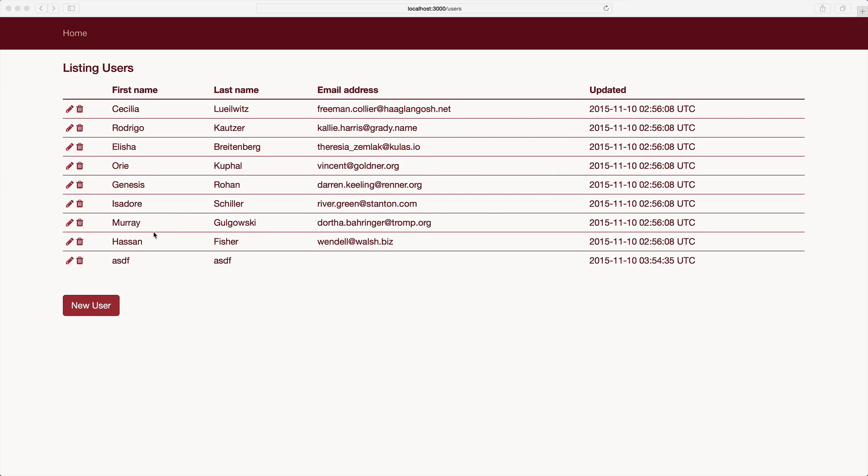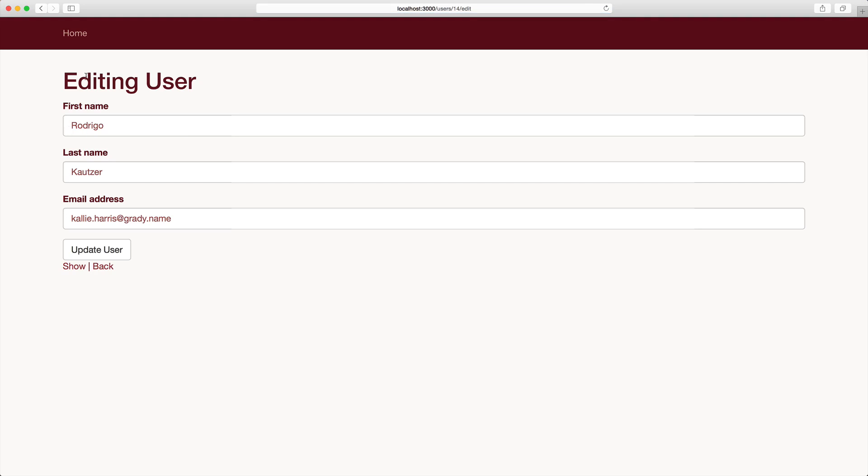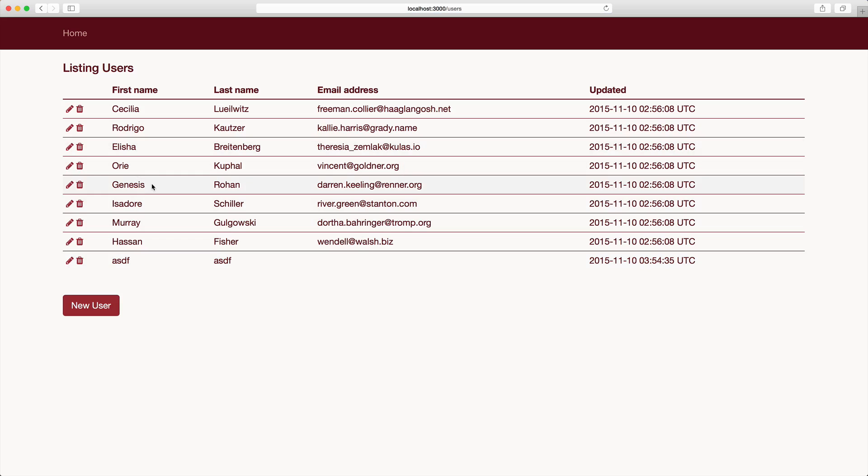Our application here is almost done. The main thing that we have to look at next is whenever we edit a page, it still takes us to a whole separate page, and then when we update it, we can take it back to our index. However, this isn't very user friendly because we're still navigating off of our index page.